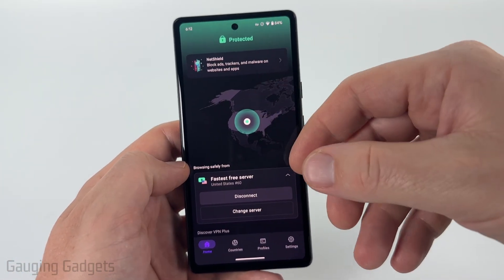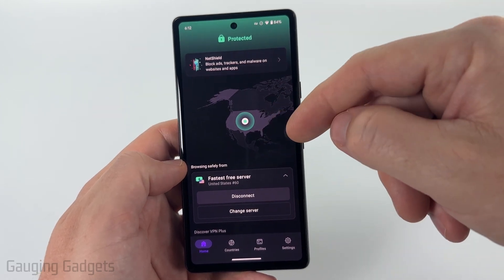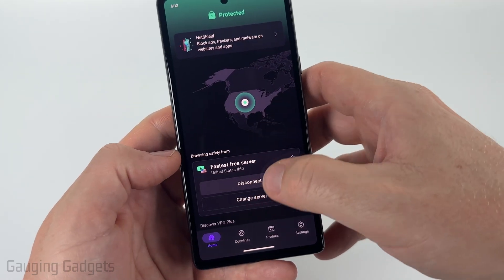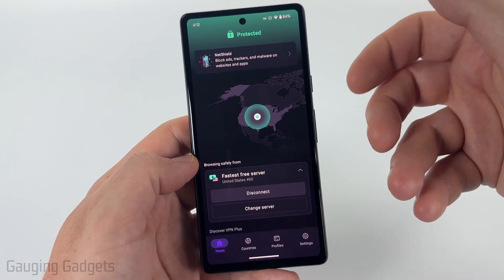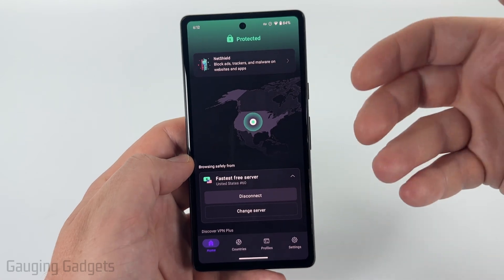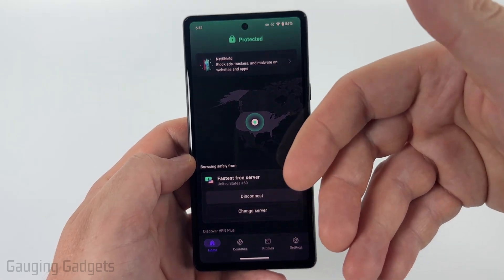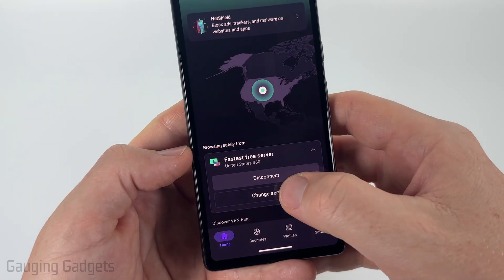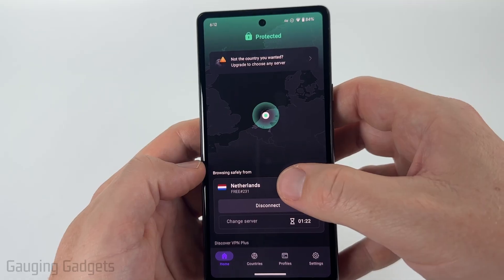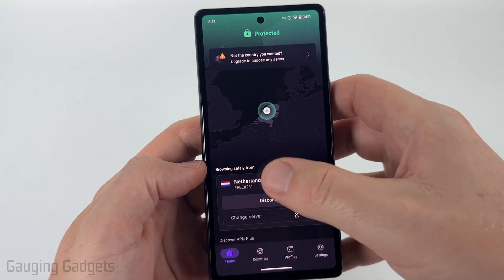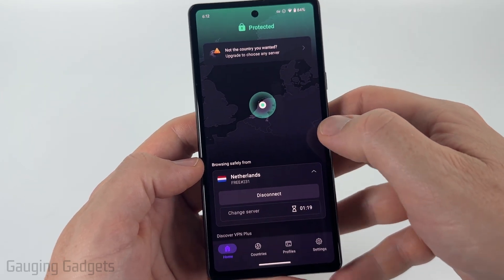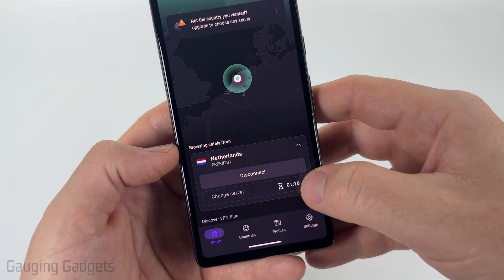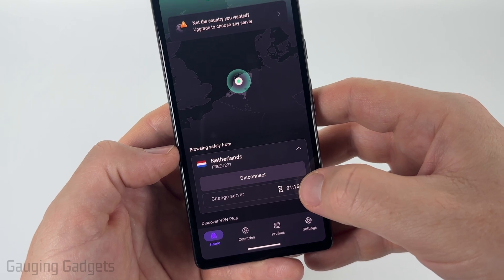I know I am connected because you'll see the little key symbol at the top of Android, letting you know you're connected to a VPN. If you ever want to disconnect, you can open up the ProtonVPN app and then select disconnect. You can also change your region or servers by just going onto the app and selecting change server. As you can see, I'm now connected to the Netherlands and I can change my region again — I just have to wait until this timer counts down.